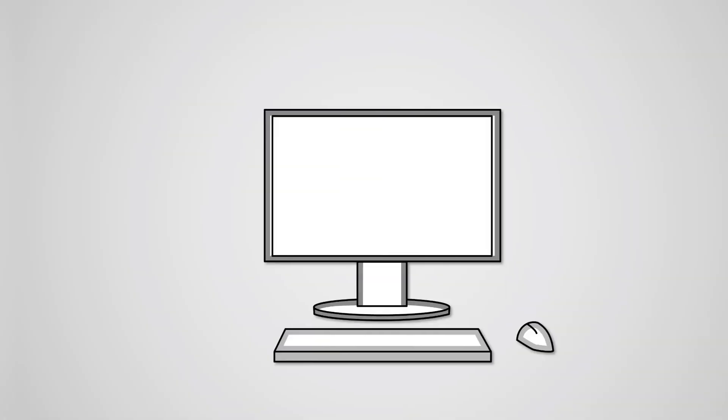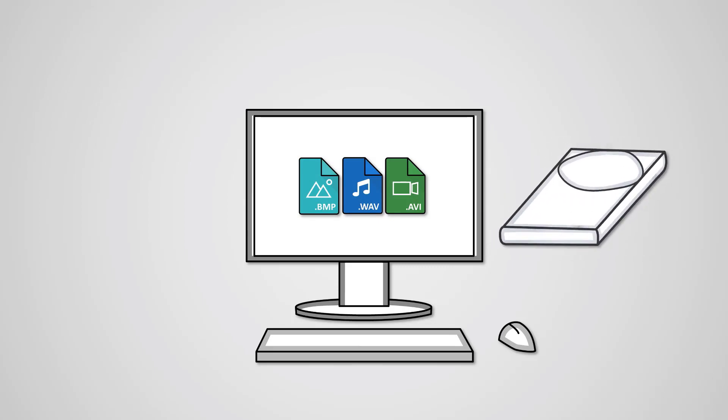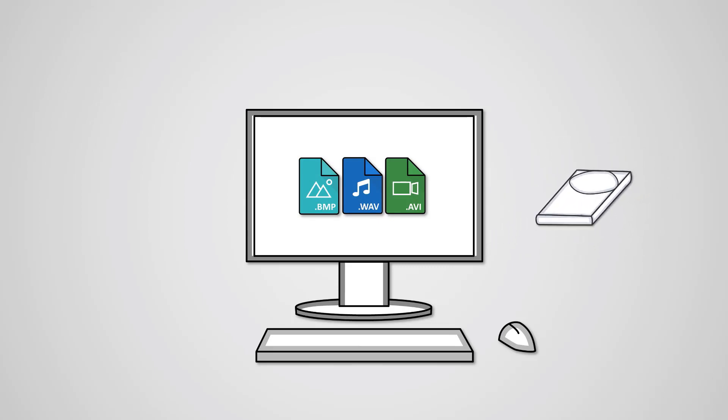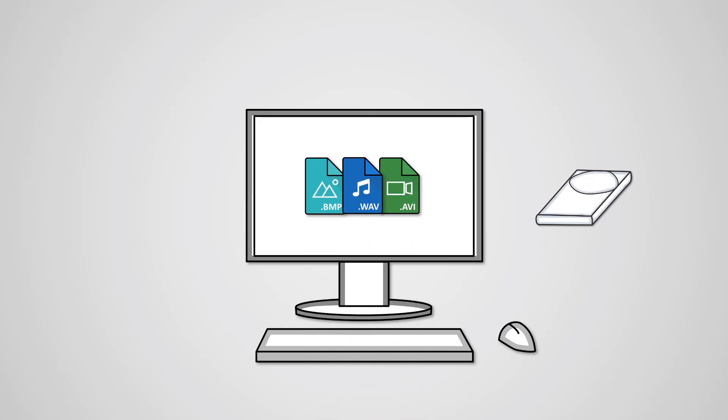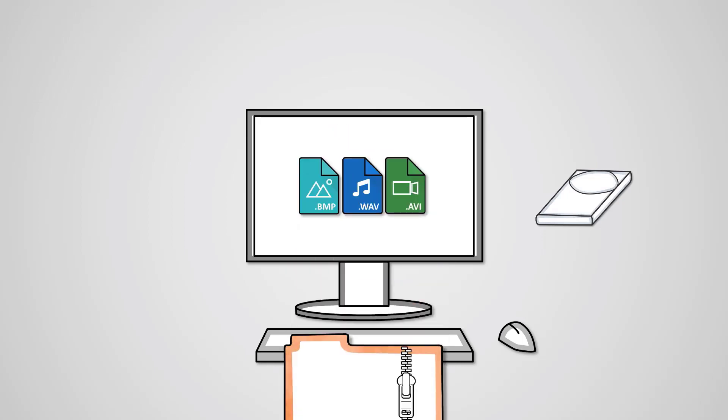Another reason why we need data compression tools is due to having to store large files on a computer that may have limited storage. If our disk drive is full, rather than having to delete some potentially important files, we can simply compress them to make space and can decompress them when we need them next.